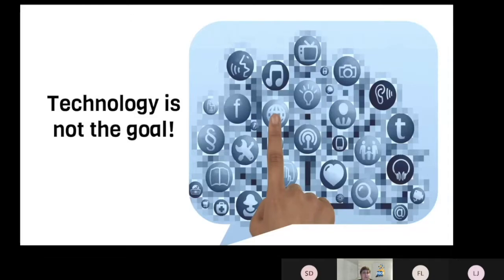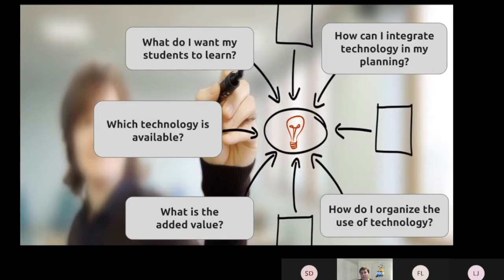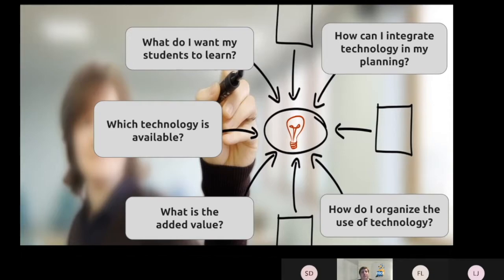Technology is never the goal. You want to integrate technology when it's needed and when it will bring added value, not just because it's technology. So you need to ask yourself some questions: What do you want your students to learn? How can you integrate it into your planning? Do you have to integrate it into your planning? And which technology is available? With this pandemic, there's more material available in schools, so it should be a bit easier to put technology in the hands of students. Whether you're distance teaching or teaching in class, you will have access to more technology.